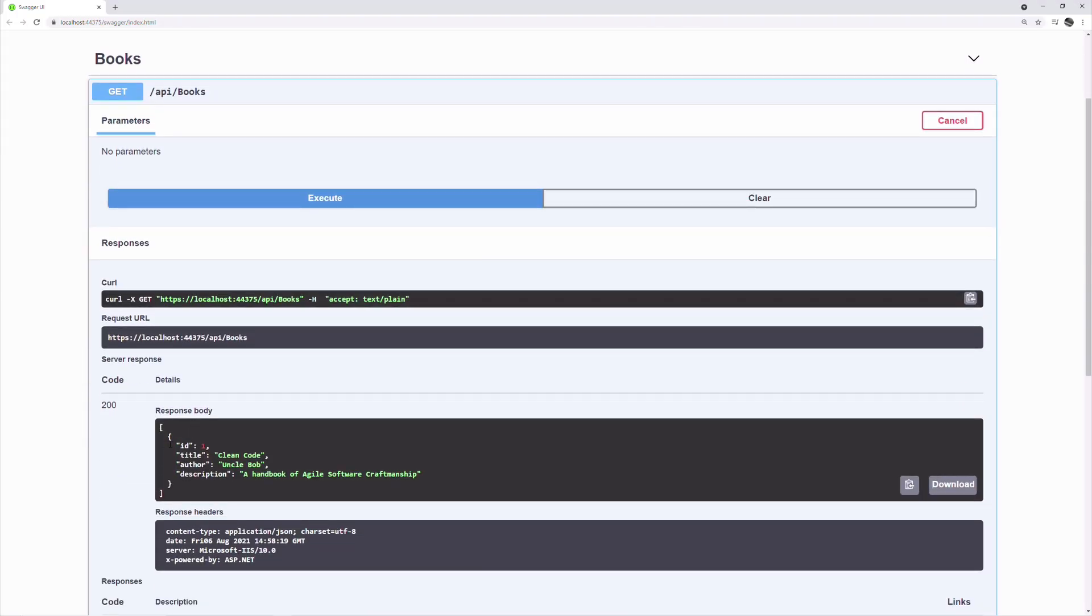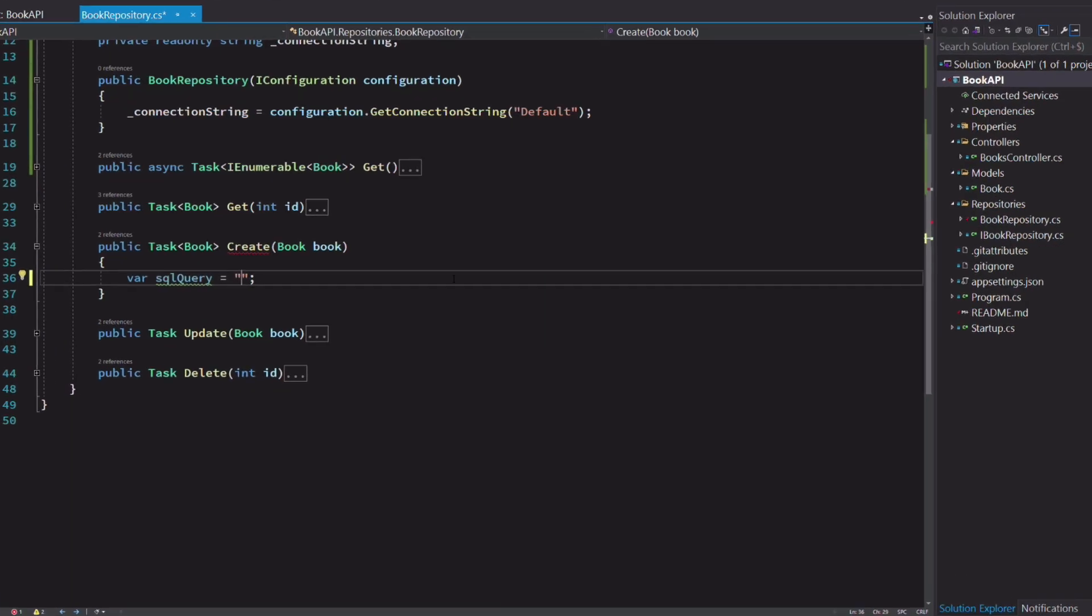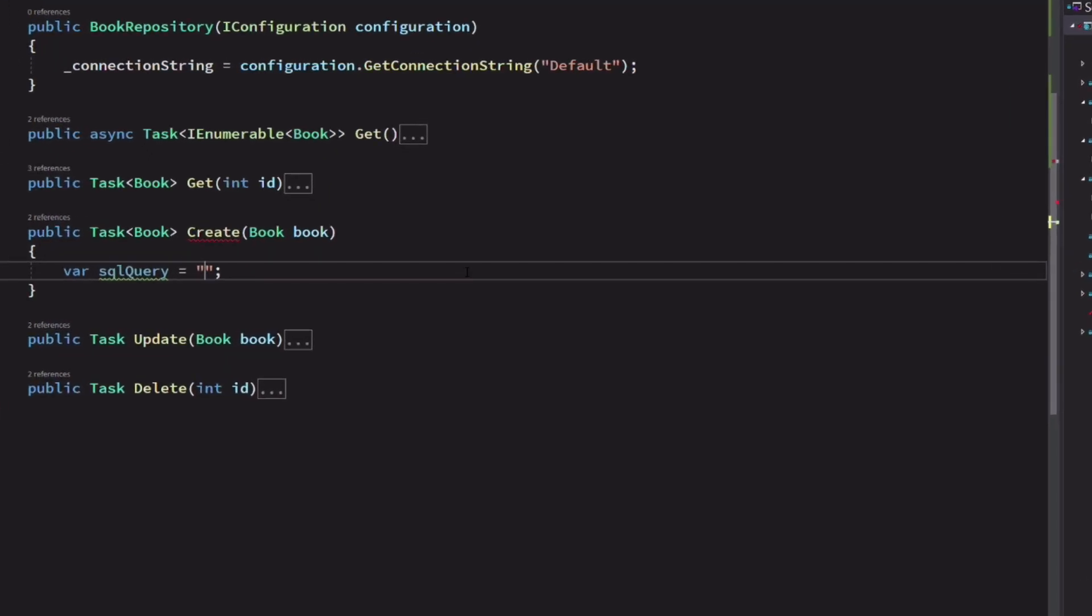Now let's implement the create books method. To insert a new record into the table, we use the SQL statement INSERT INTO. We specify the table. And we need to specify the column names in which we want to insert new data.